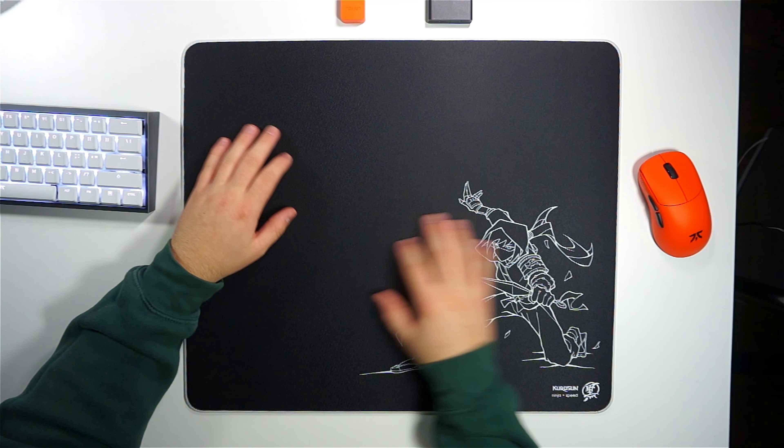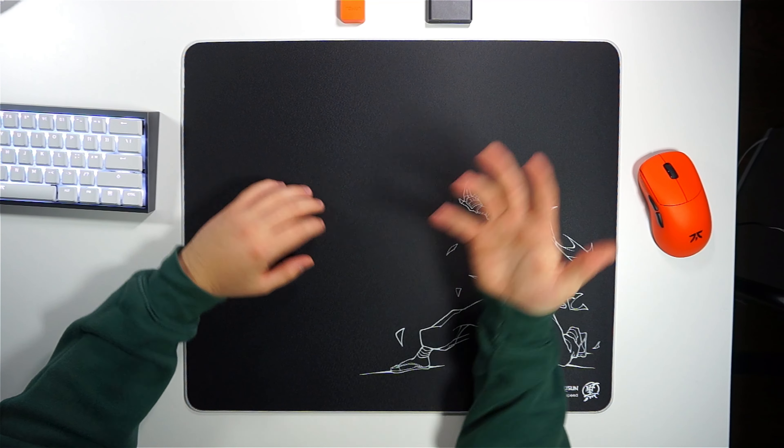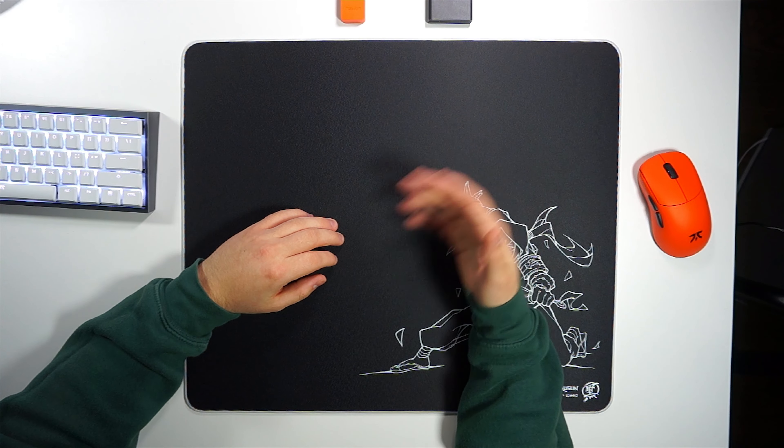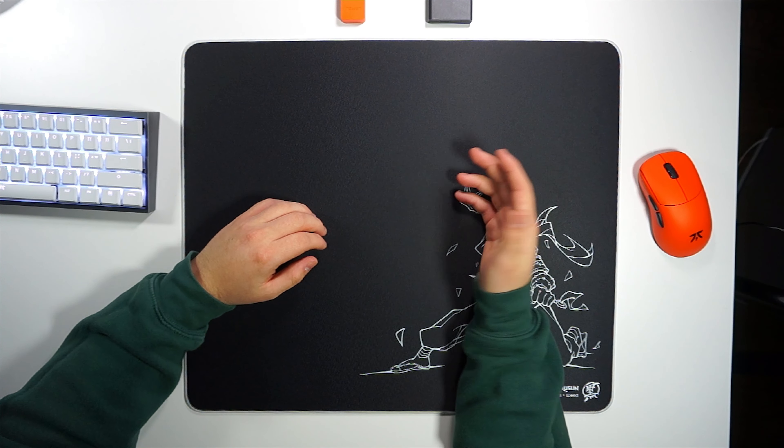I spent the last few months testing the Kurosan Ninja mousepad, and it really stands out in a market filled with cheap, low-quality mousepad clones.